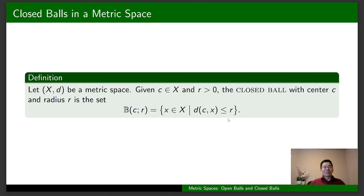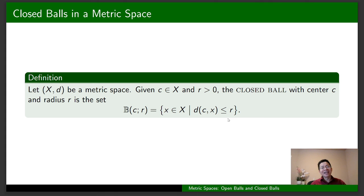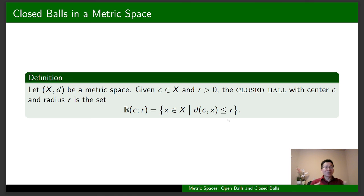Later on, I'm going to talk about open sets and closed sets in a metric space. You're going to see that any open ball is an open set and any closed ball is a closed set. So open balls are examples of open sets in a metric space, and closed balls are examples of closed sets in a metric space. We'll see that in my future videos.